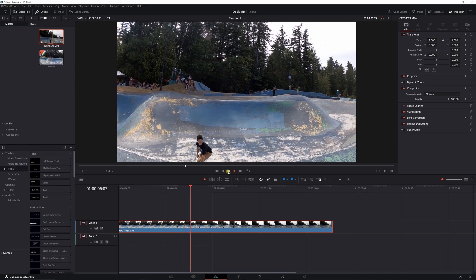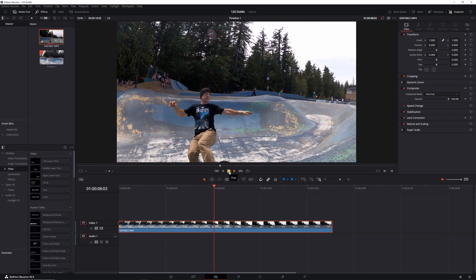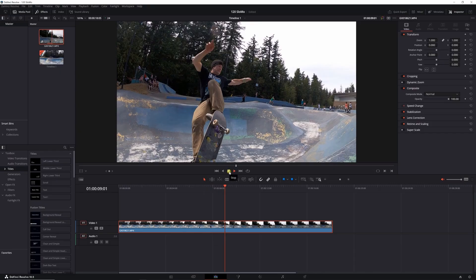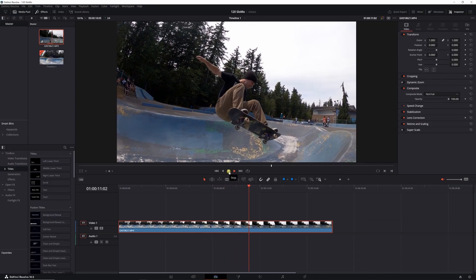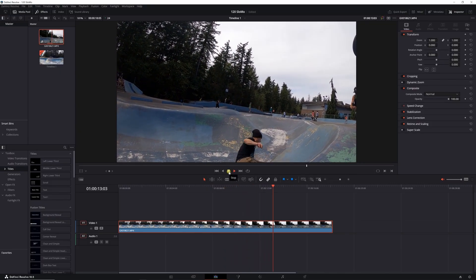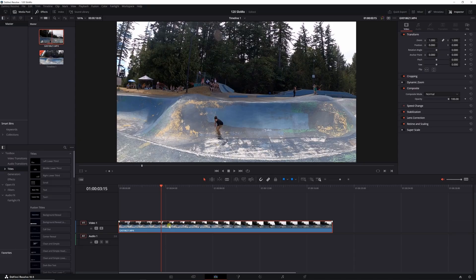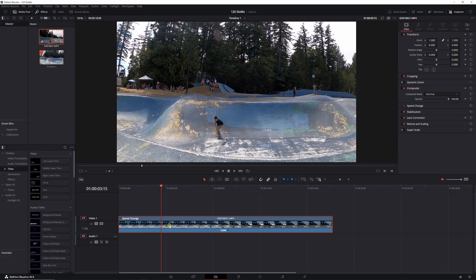But what I want to do with this clip is a bit of a speed ramp. I want it to come in at normal speed, slow down this part, and then back to normal speed. What you want to do is go down to your timeline, Control R, and it'll show you what speed it's playing at, a hundred percent right now.